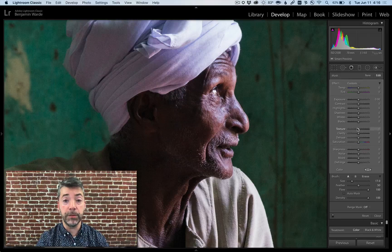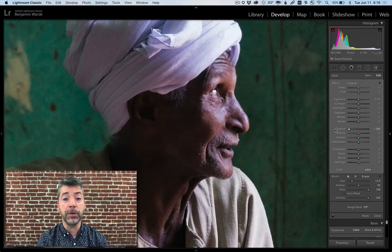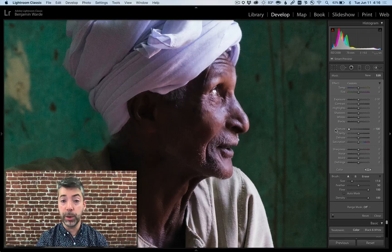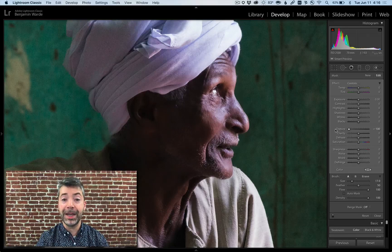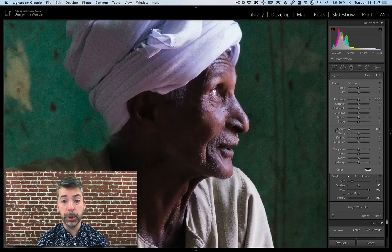If this were fashion photography, I would probably take the texture down to smooth the skin. Lightroom does a great job of smoothing skin out while maintaining detail so that people don't end up looking kind of plastic.